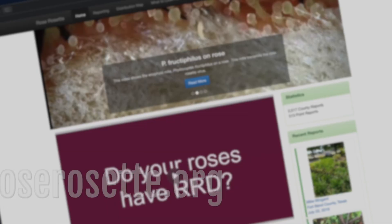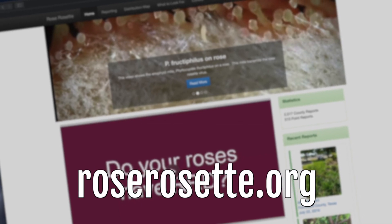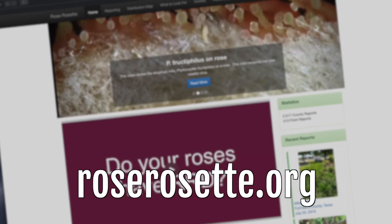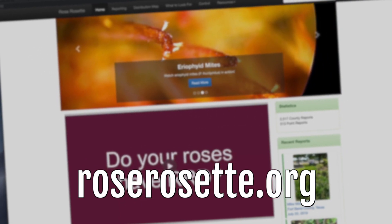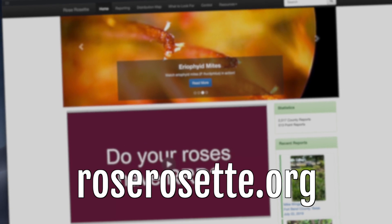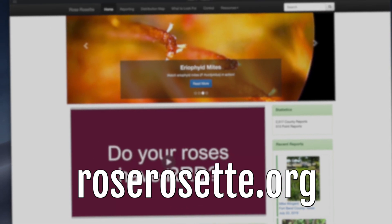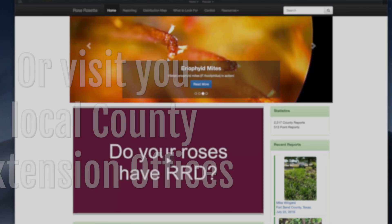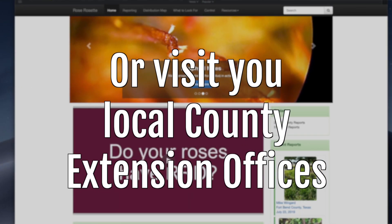If you'd like more information on management, please review other parts of this series. You're also welcome to visit the roserosette.org website or look to your local county extension office for information that is specific to your state or region.